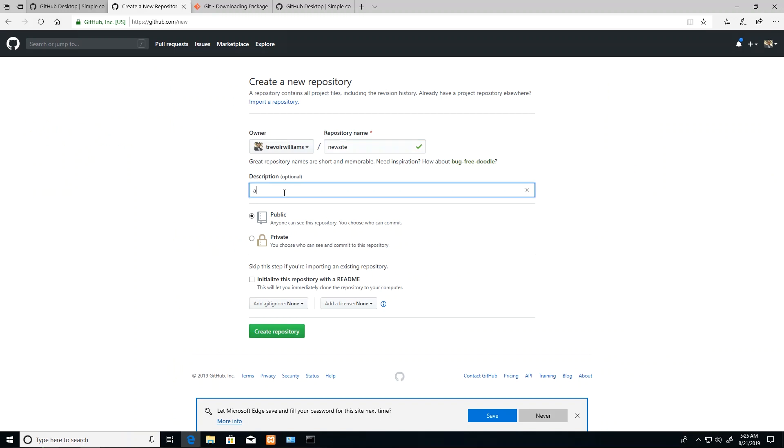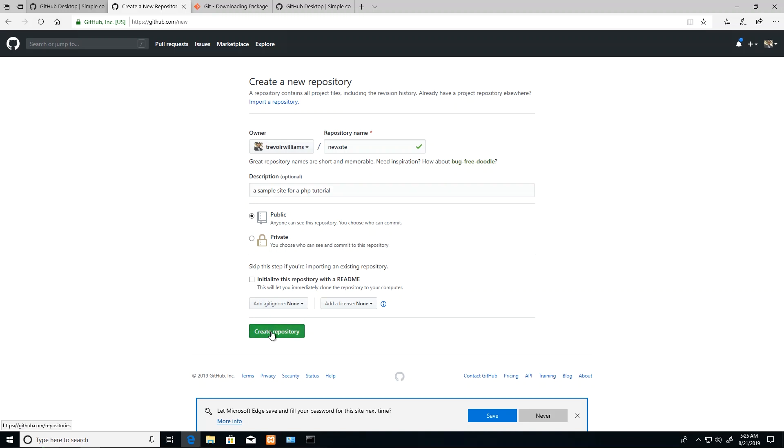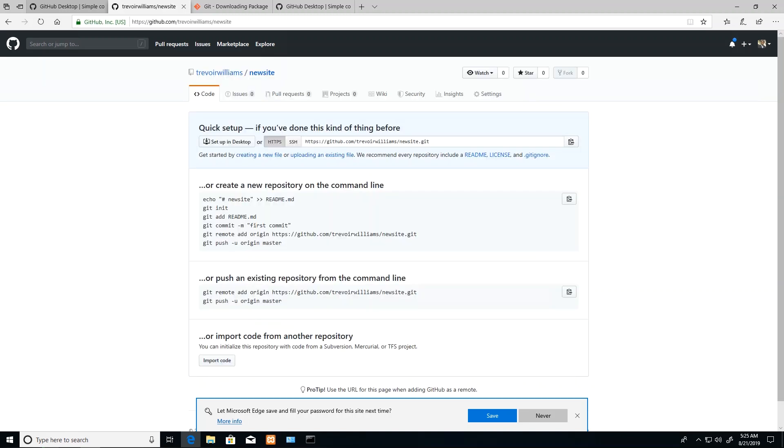I can give it a description: 'a sample site for PHP tutorial'. That's a quick description. I can leave it as public or you can choose to make it private, but I'll just go ahead and click create repository.